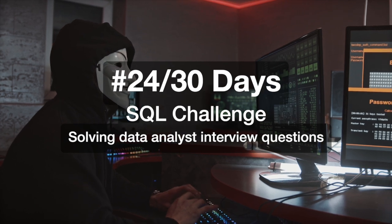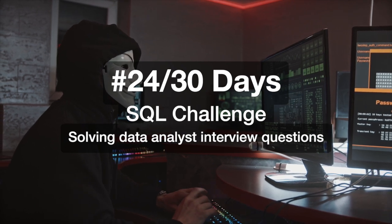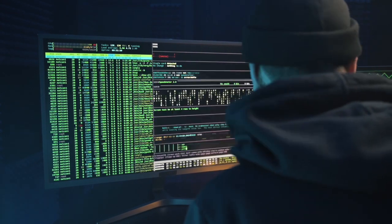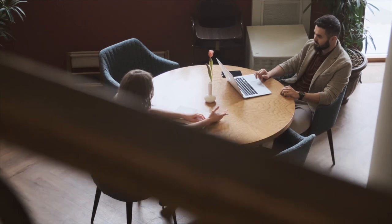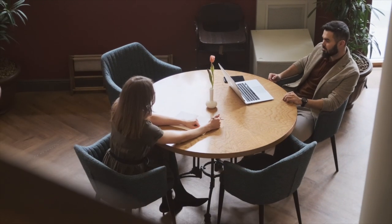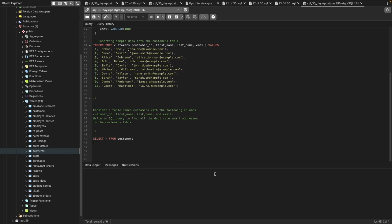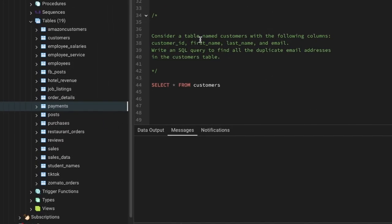Hi everyone, welcome to day 24 of my 30 days SQL challenge series, where I solve data analyst and business analyst interview questions for SQL. Today we'll be solving one of the interview questions that was asked to one of my followers in a recent interview with Microsoft for a data analyst role. Let's see the question first. Consider a table named customers with the following columns: customer ID, first name, last name, and email ID.